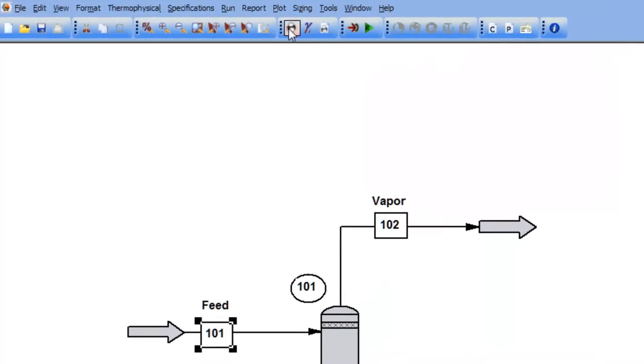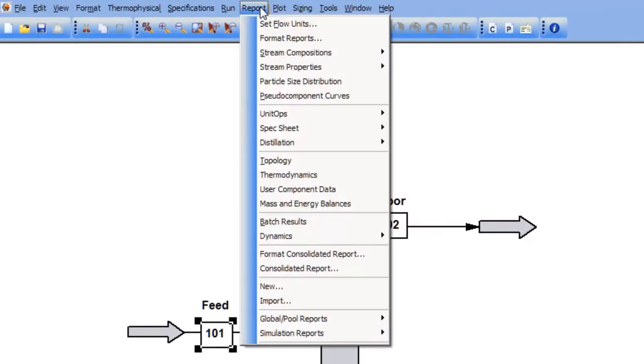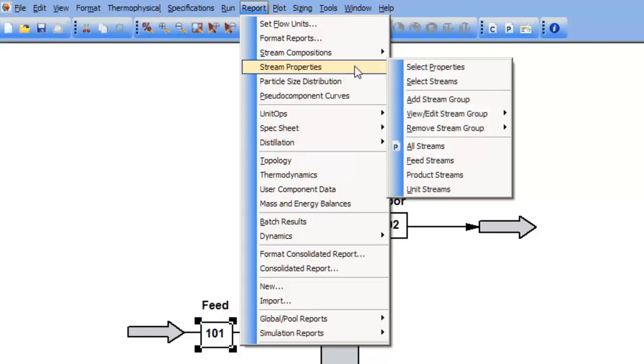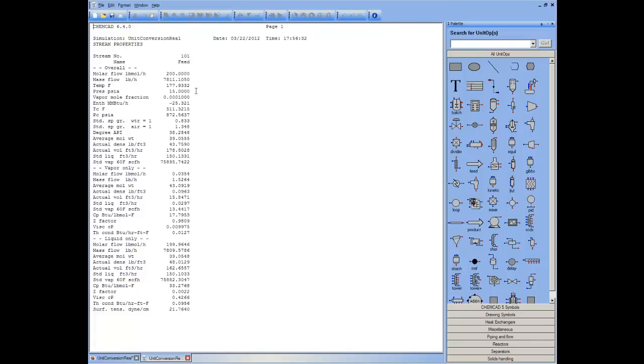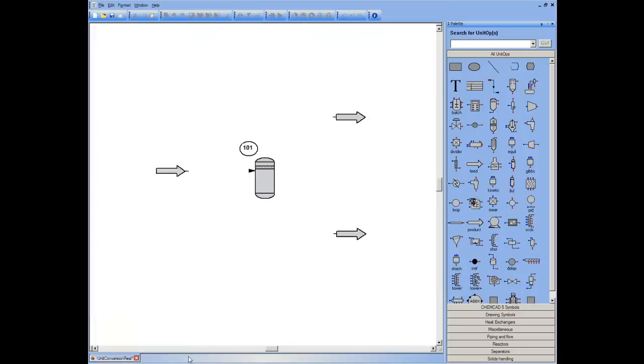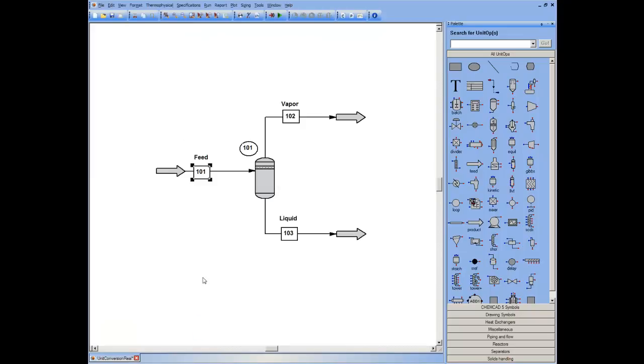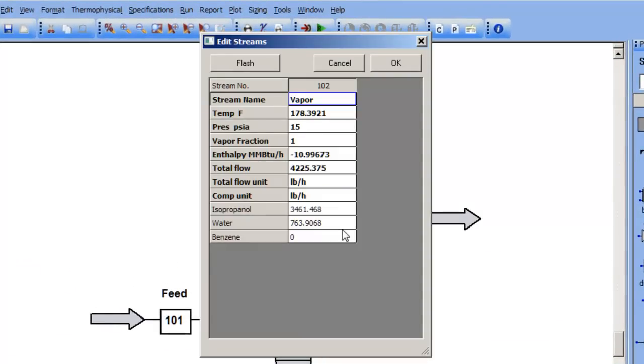When you do a report to arrive at the stream properties, those properties are displayed in the default set of units, or the global units that you're currently using. So for example, I'm in temperature degrees Fahrenheit and pressure in PSI. Every stream is now in pounds an hour.